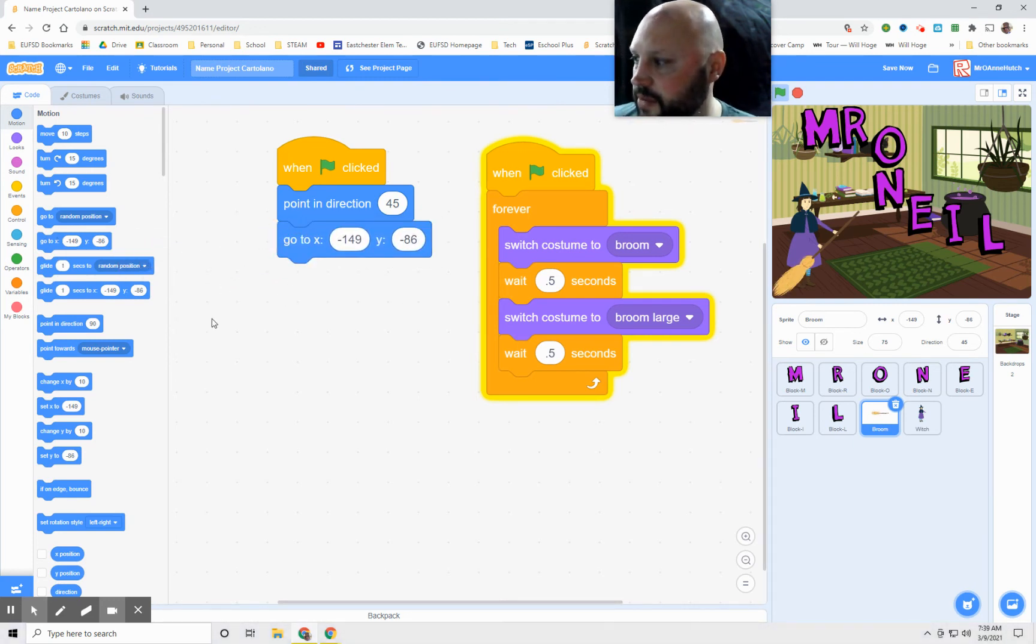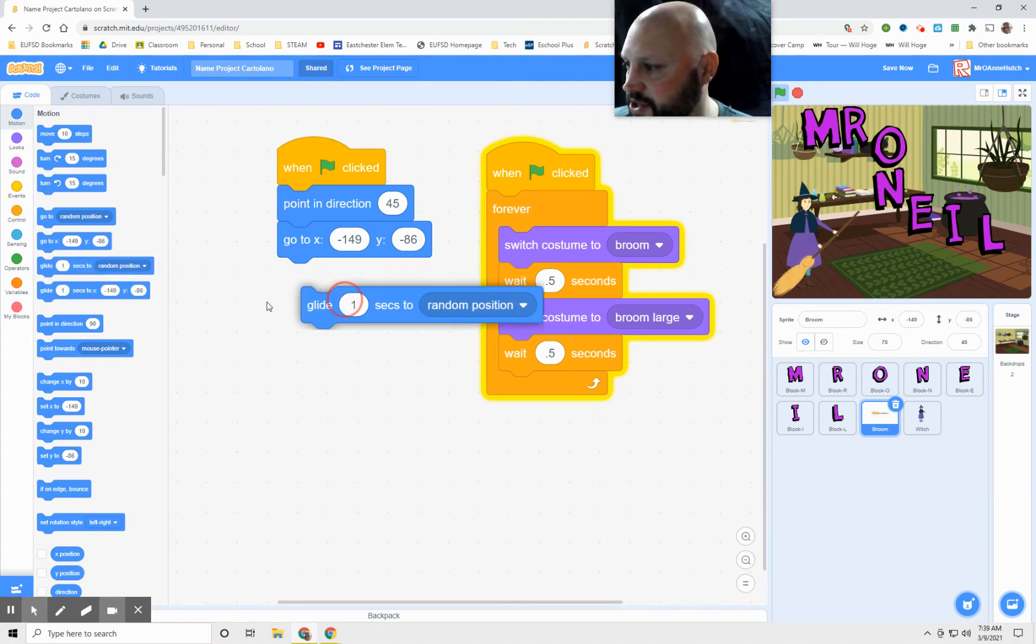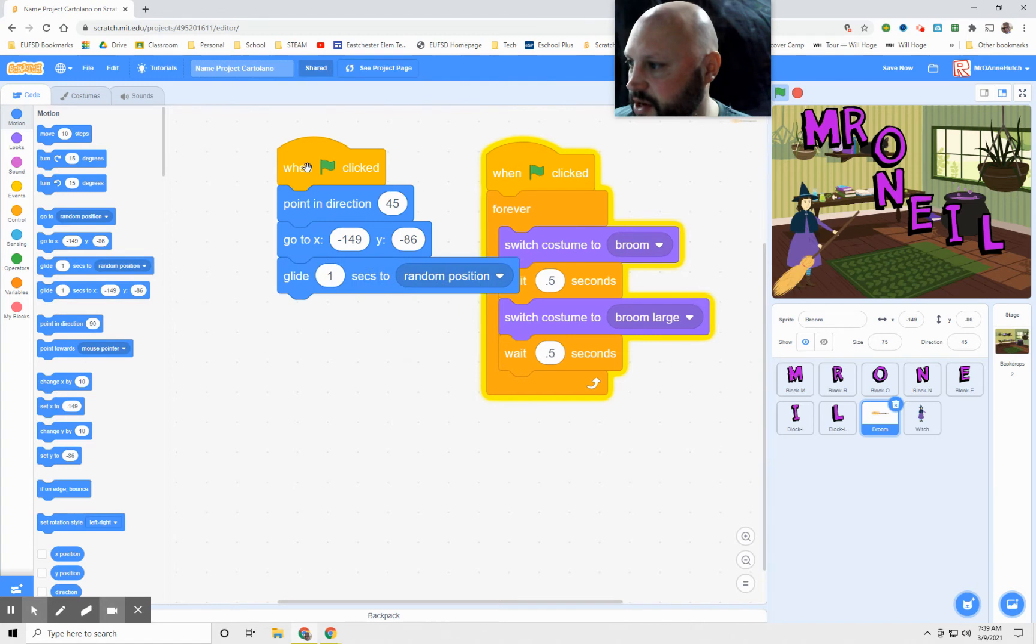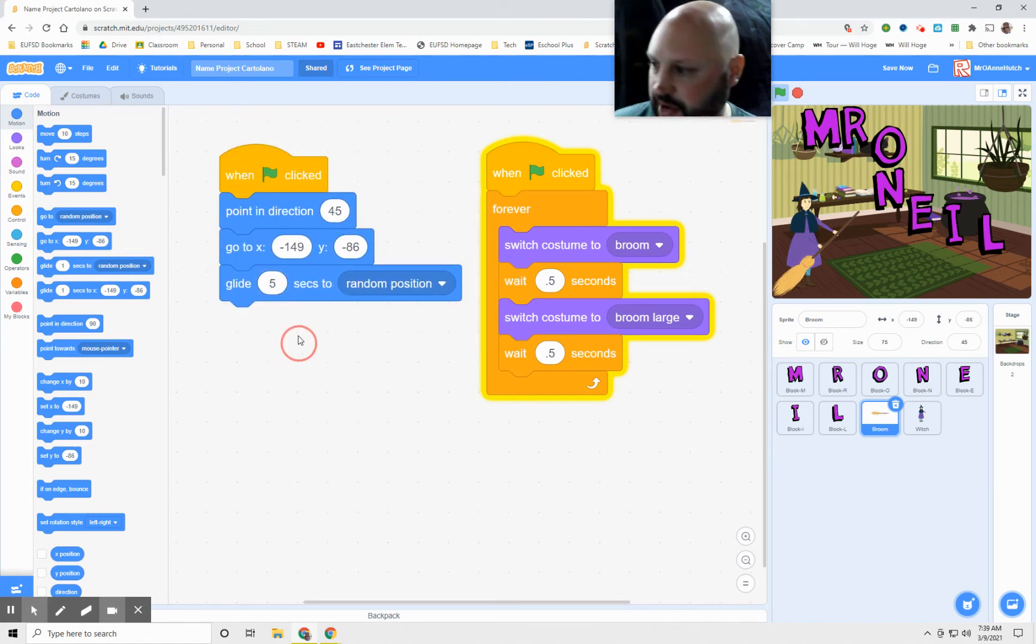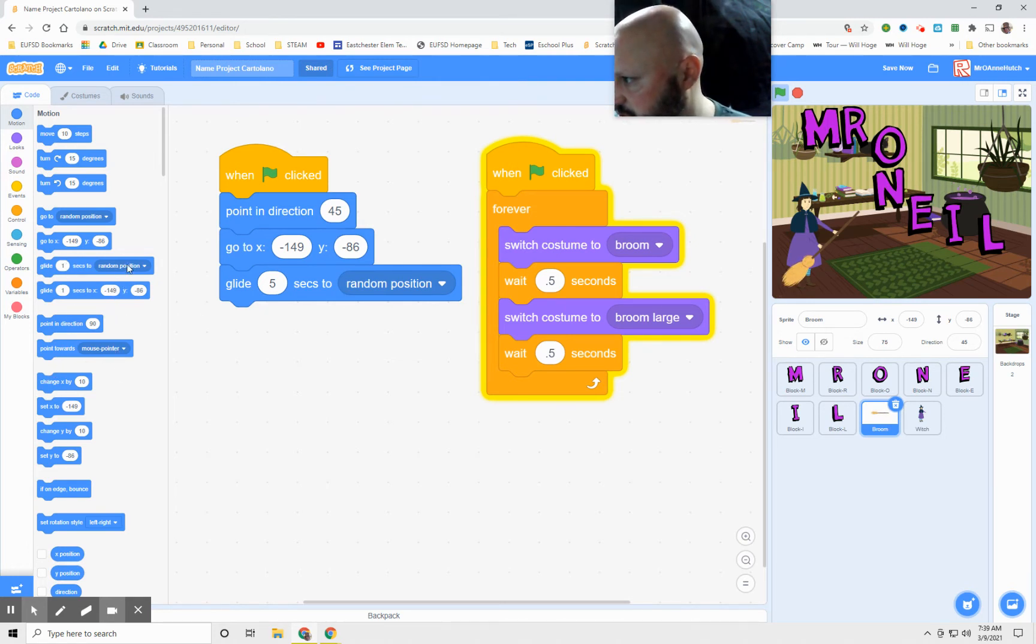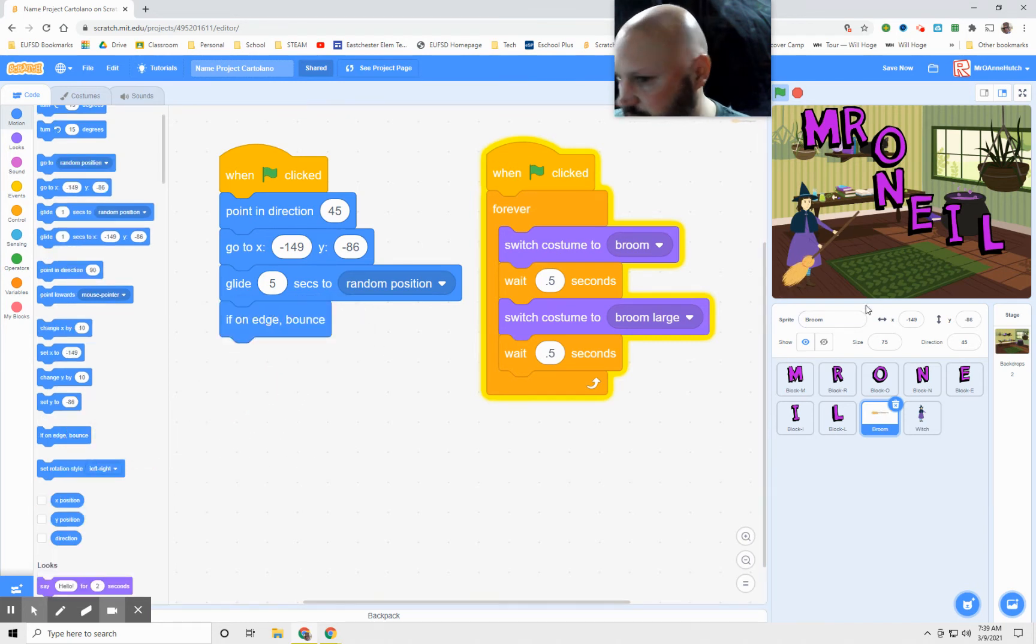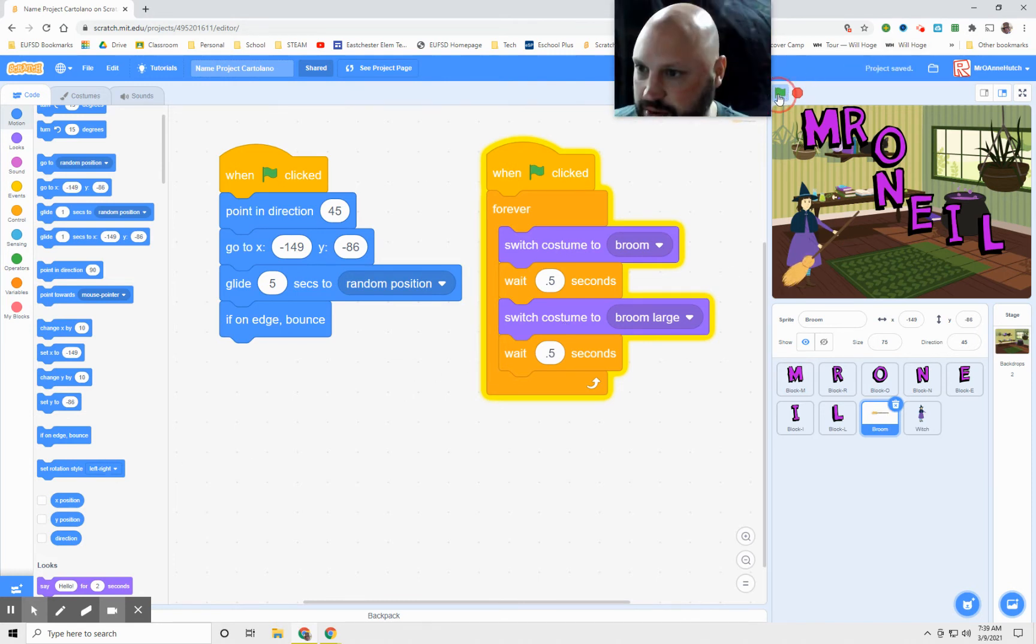And then from there, we want it to fly in random positions across the screen. And we'll make it five seconds so it doesn't go too fast. And we're going to have it point in different positions. Let's see what we can do there. Let's do if on edge bounce. That'll be good so it won't go off the screen. And let's take a look at that now.